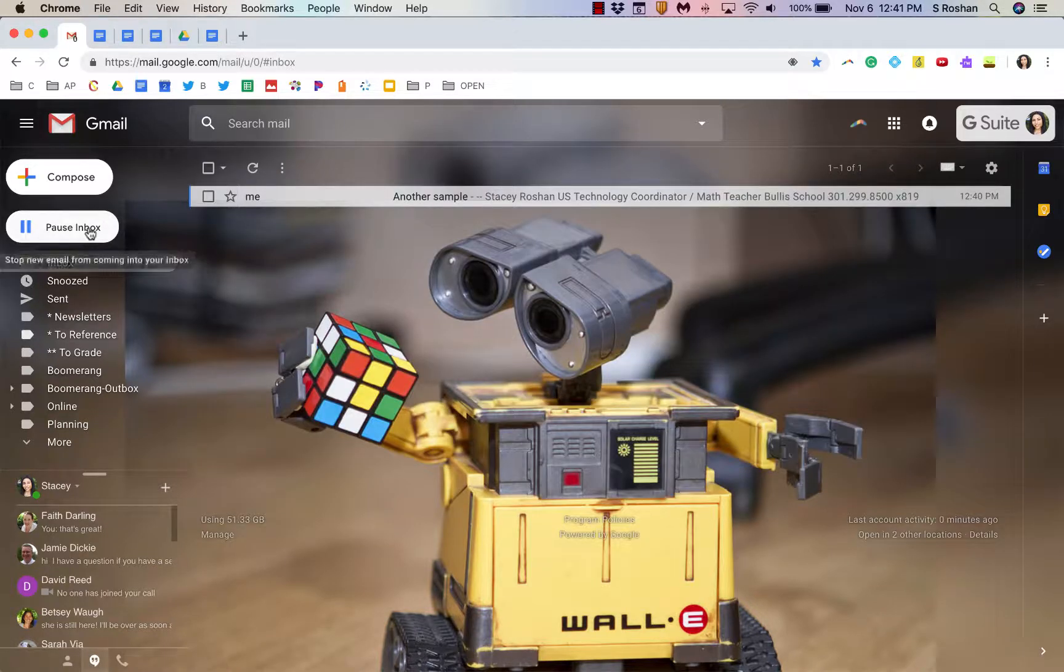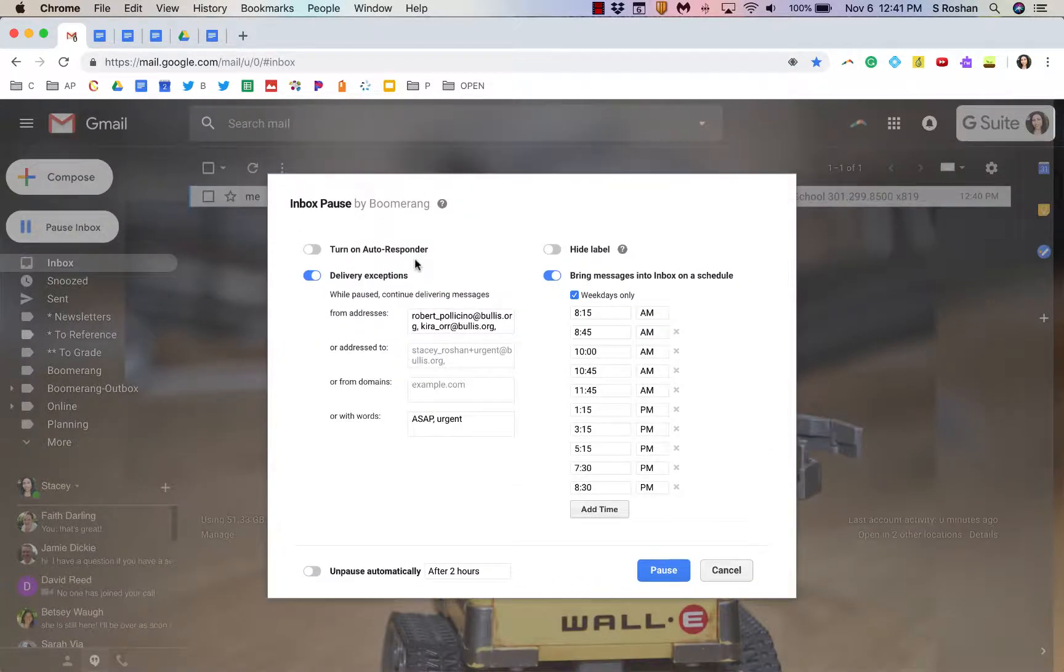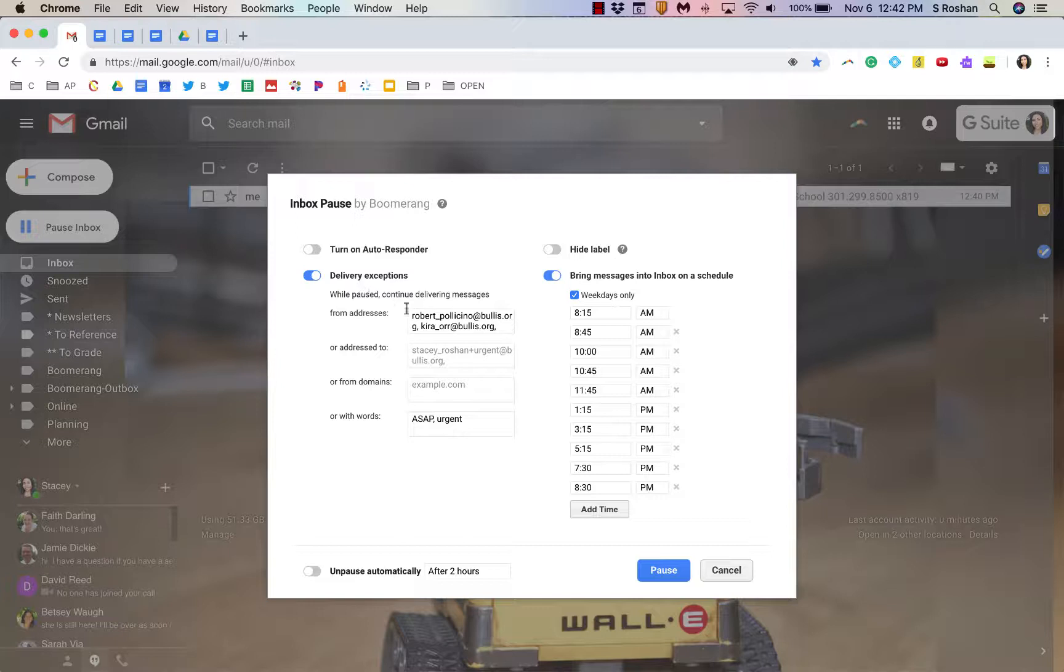The final feature that's here is an inbox pause. Inbox pause allows you to literally pause your inbox so no new messages would come in during the time that you pause it and you can add some delivery exceptions if you have some urgent people that you need to be able to break through.